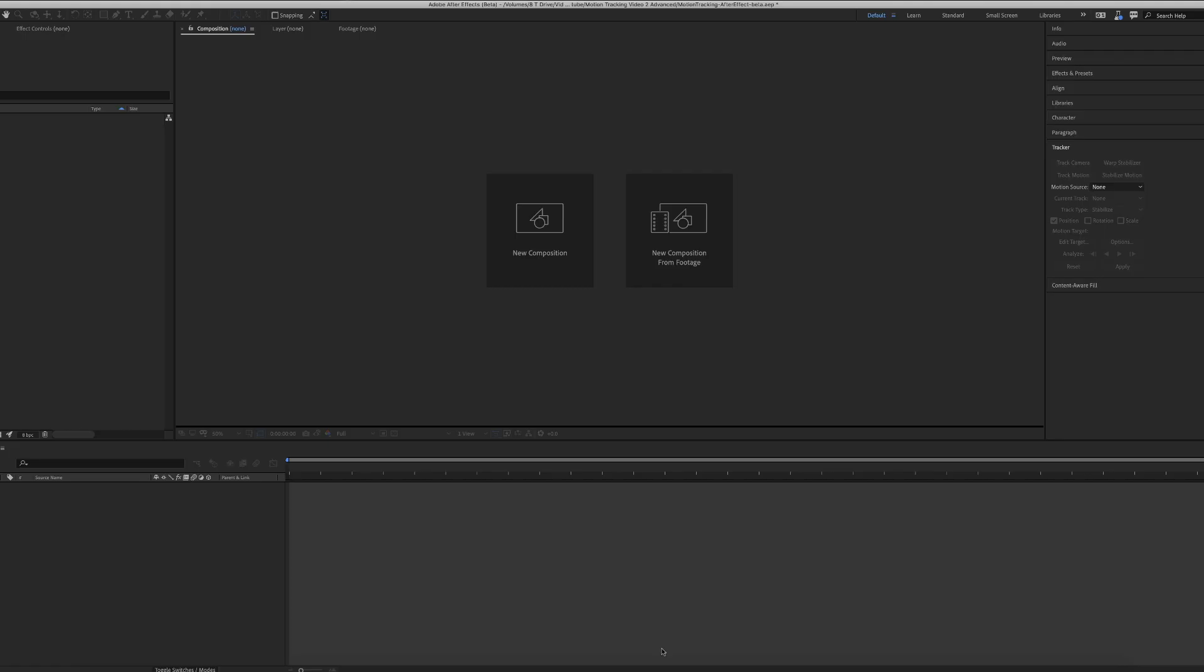Hey guys, Joe Eves here and I have another tutorial for you. This tutorial is export settings and best practices for exporting your After Effects project using Adobe Media Encoder for Instagram. So I hope you enjoy the video. Let's get started.